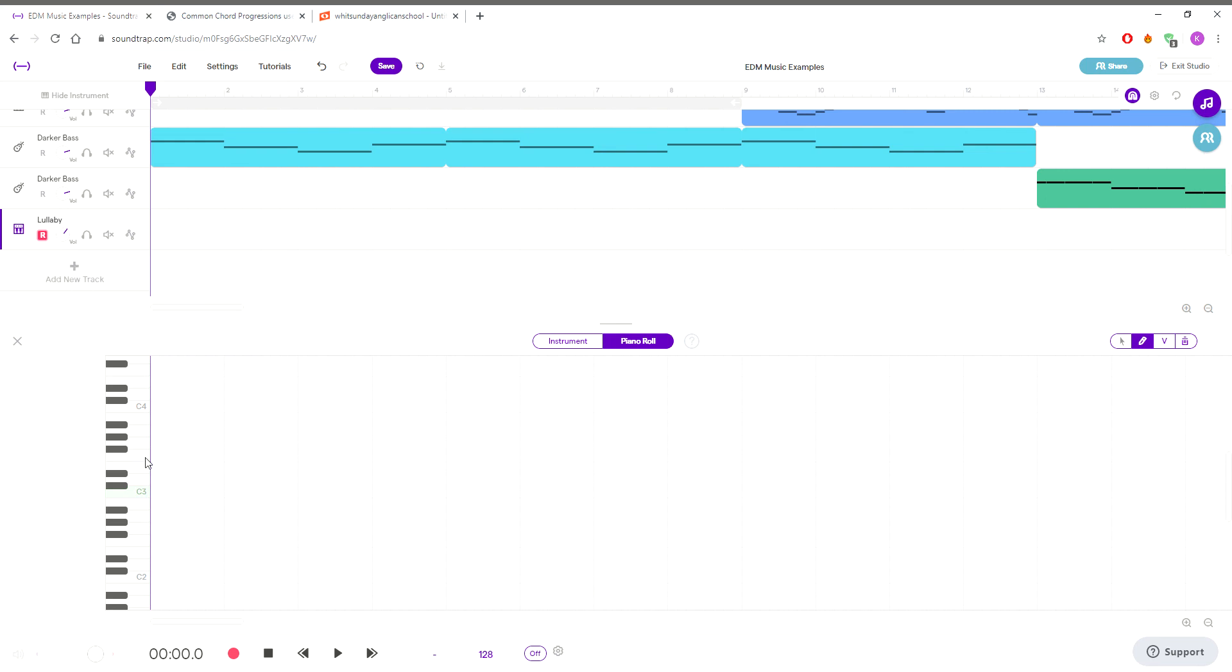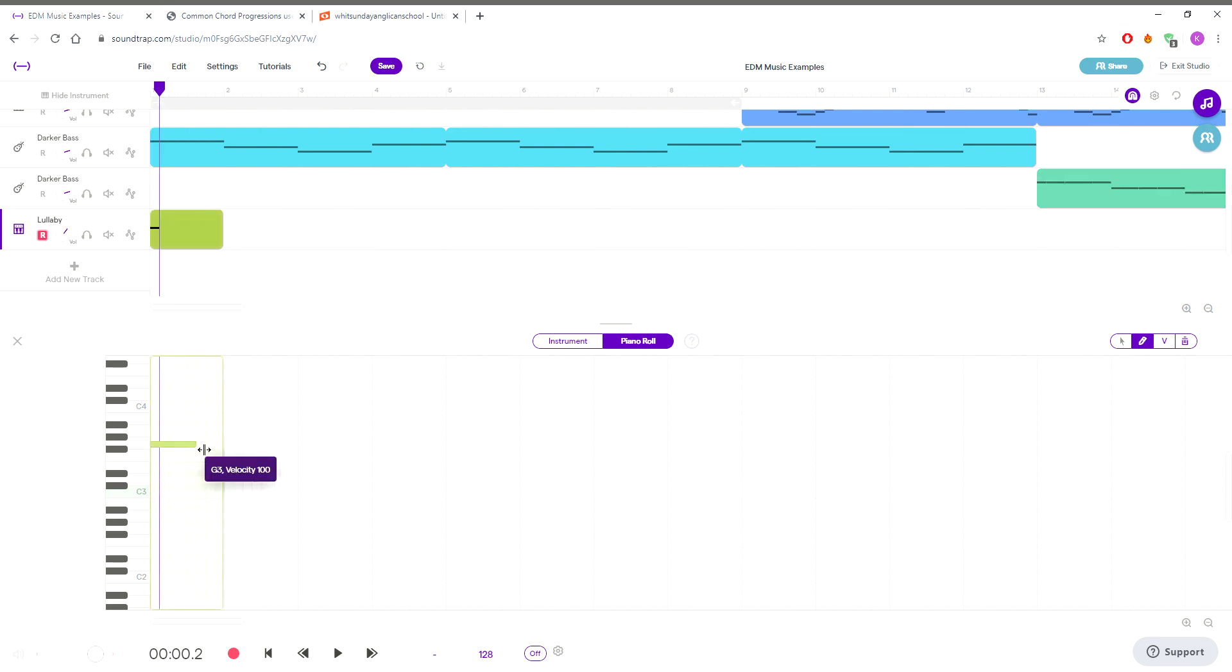And then you're going to play that, and it's going to be a little bit softer. To adjust the volume, you just scroll around with this wheel up the top here. So I'm going to do just a couple of those.